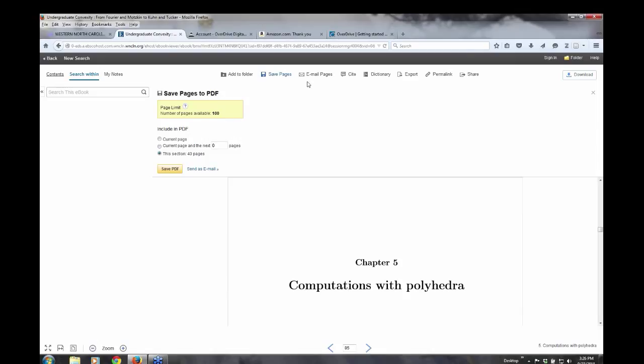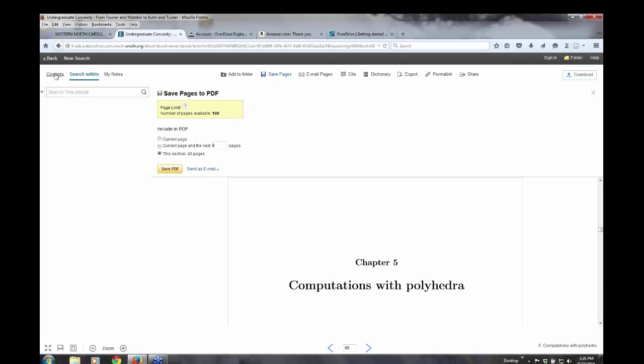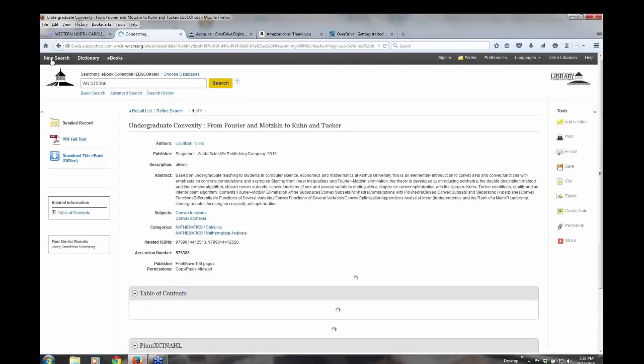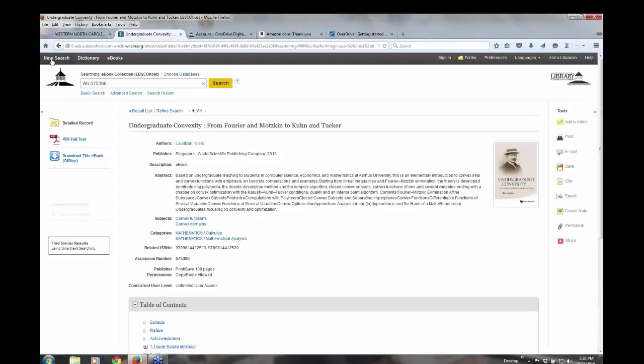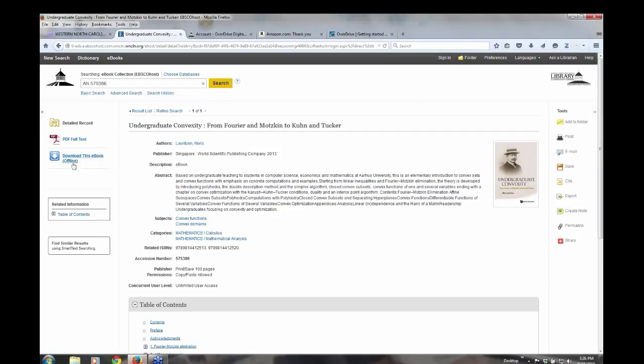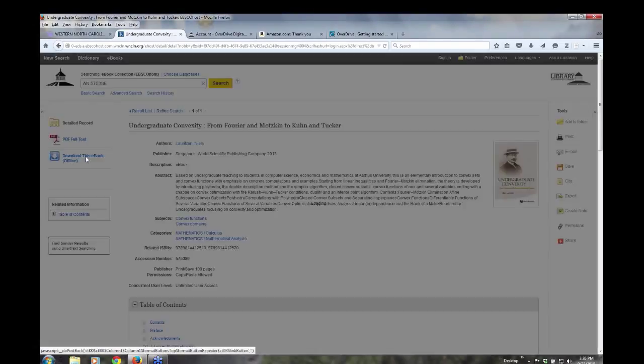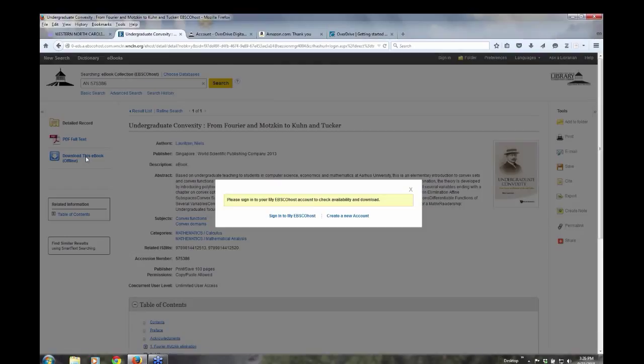Anytime you do the save pages or you do email pages, it's going to give you an option of how much you can save. And it's going to vary. Sometimes it will be 40 to 50 pages. Sometimes it will be up to 100 pages. And I just want to show you. And here's the option to download this ebook. And I just want to walk through those steps.